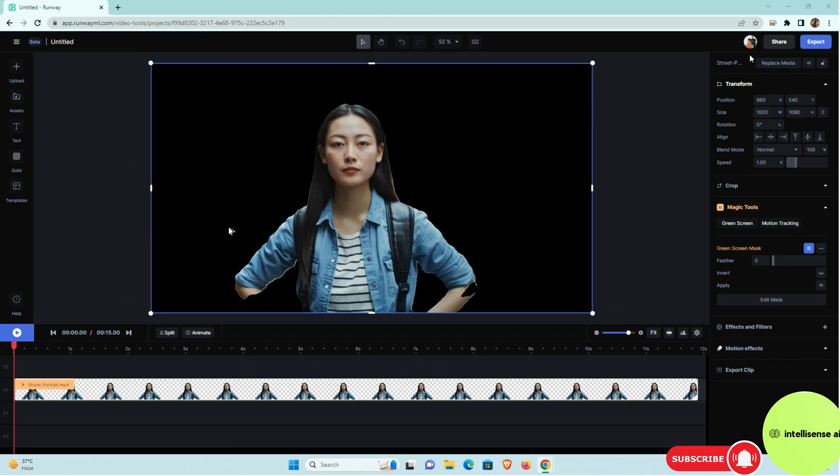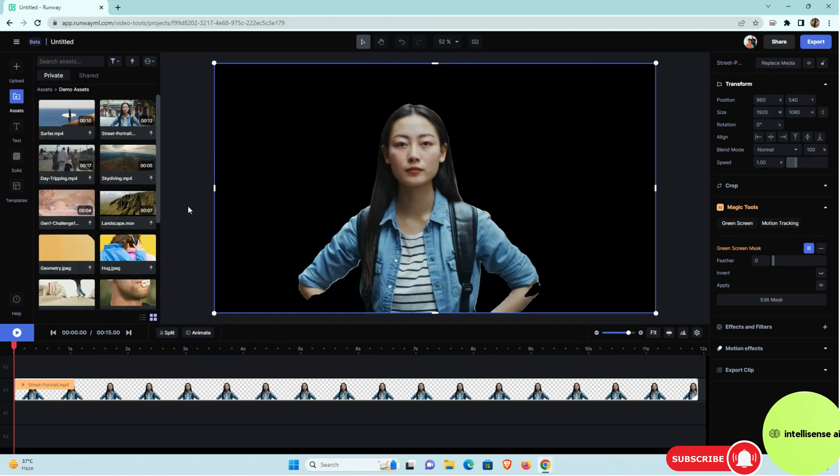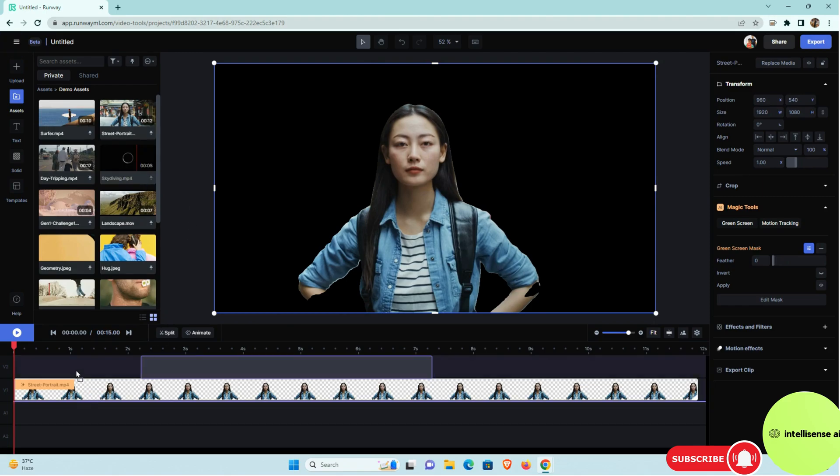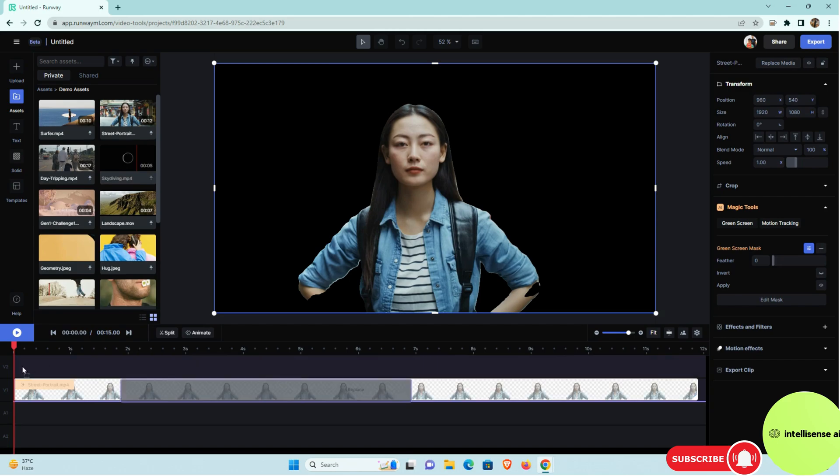So the next thing I can add the new background for that. So I can choose the assets. And in that asset I can choose that alternate background. So I can take skydiving. I can just drag and I can just drop it over there.